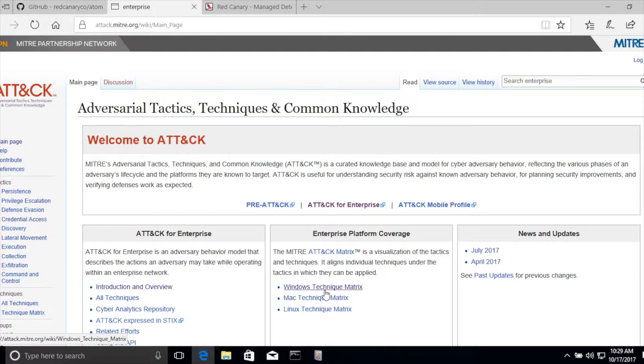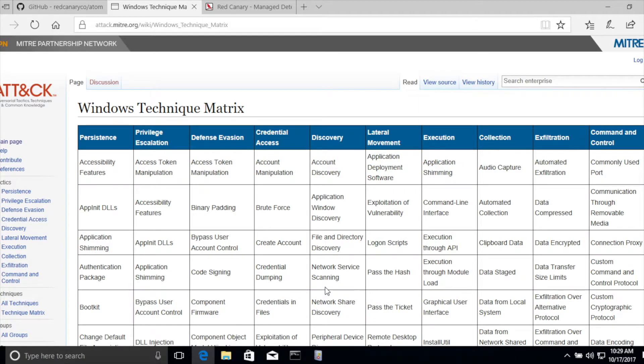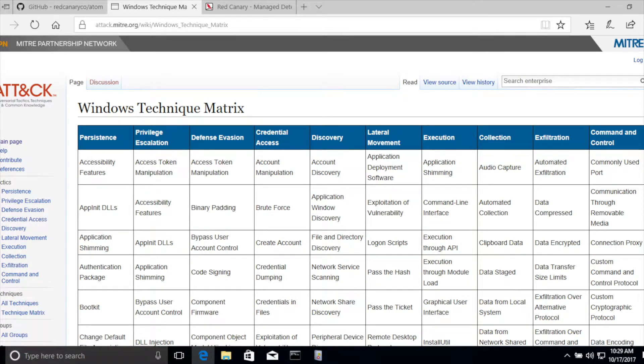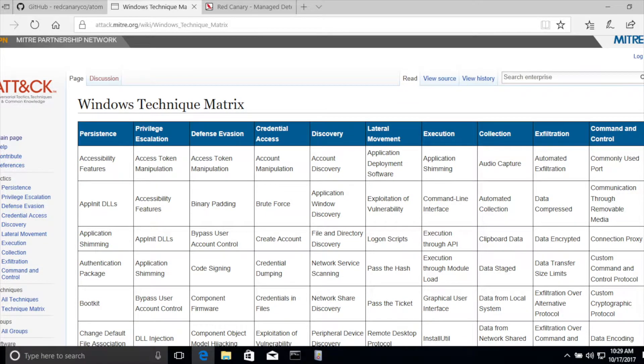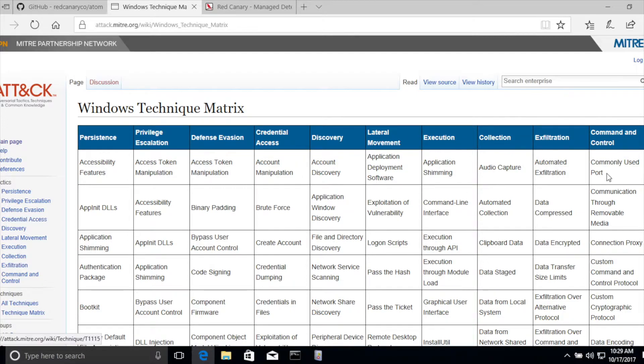Let's say we're interested in a Windows technique. Once you browse to the Windows techniques, you can see across the top of the framework are various tactics that an adversary might execute, and down inside of the grid are specific details about that particular technique. So you have tactics across the top, techniques down in the grid.